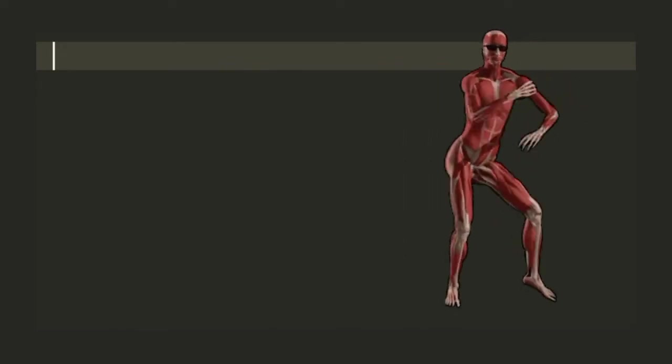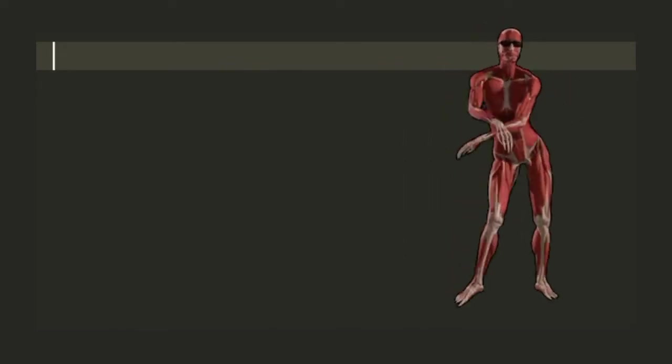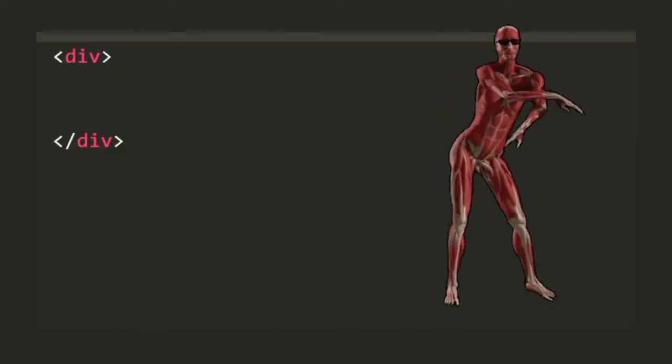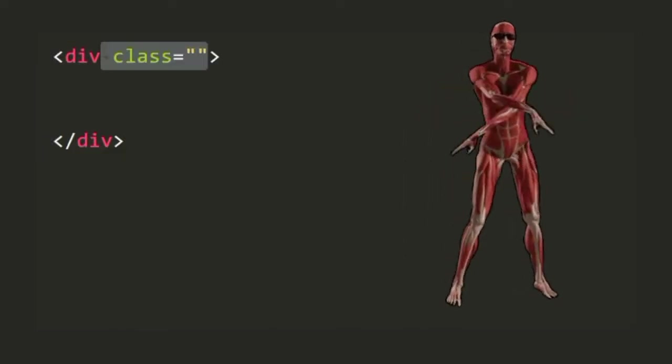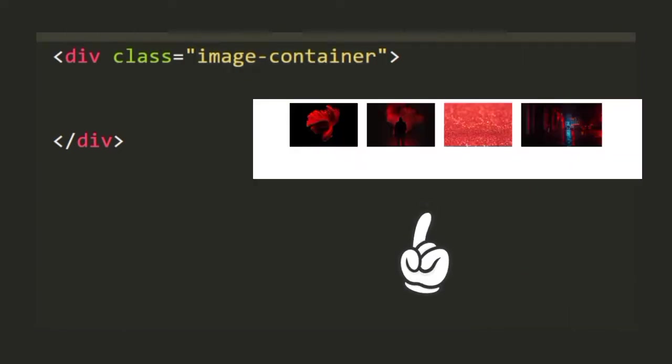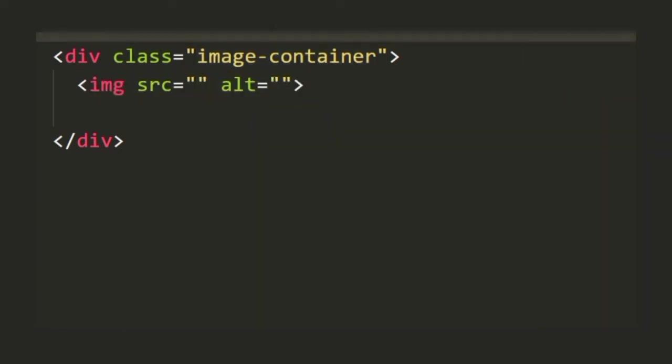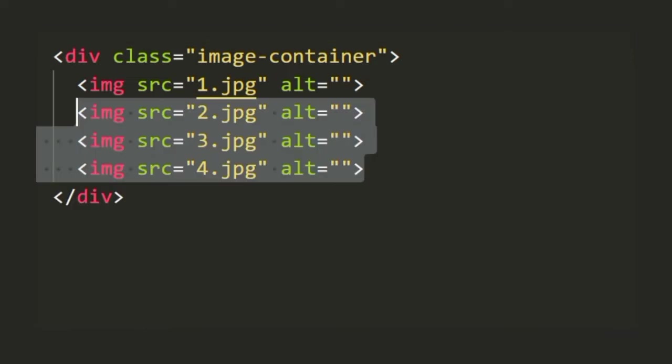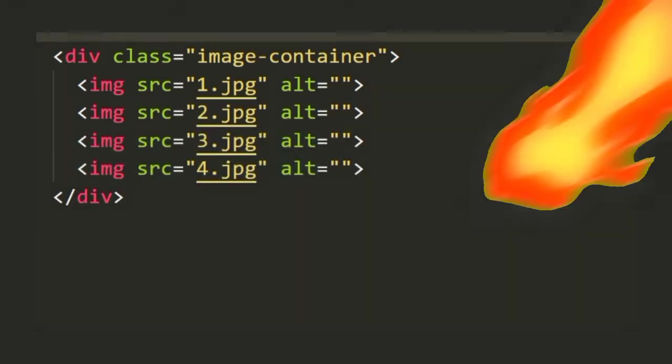In your index.html file inside the body, you're going to create a div with a class of image-container which will contain all the images that you see on the top. For this I'm going to be adding image tags and we'll add in the source of these images.